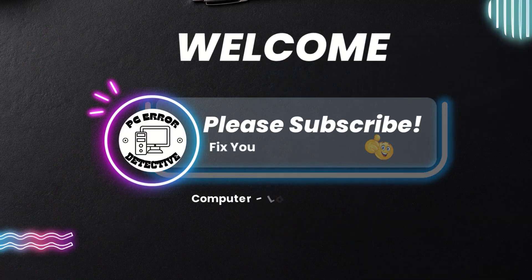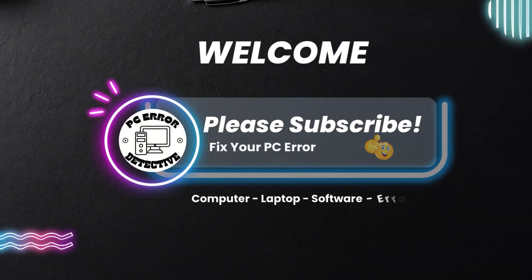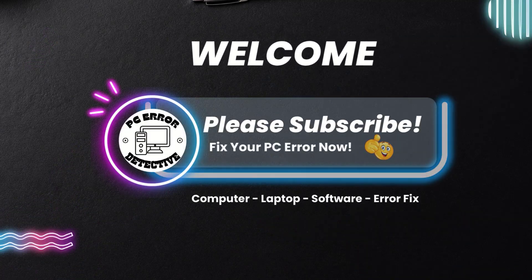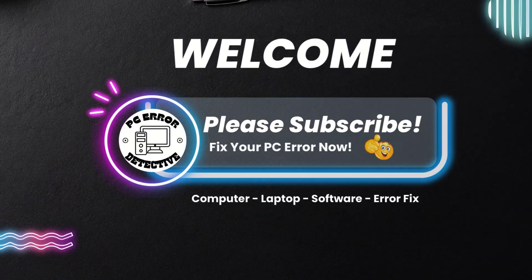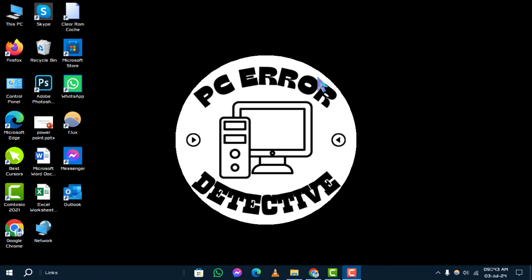Welcome back to PC Error Detective. In today's guide, I'll walk you through the steps how to restore user folder on Windows 10 Desktop.